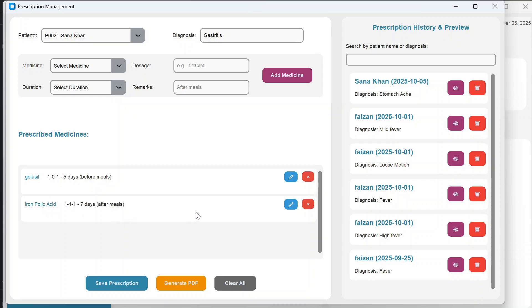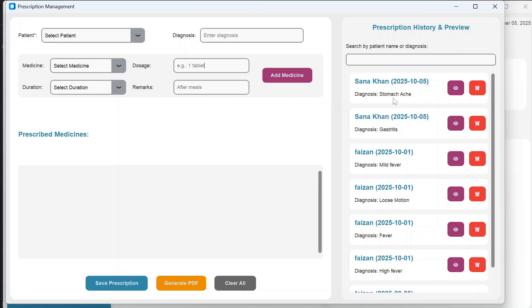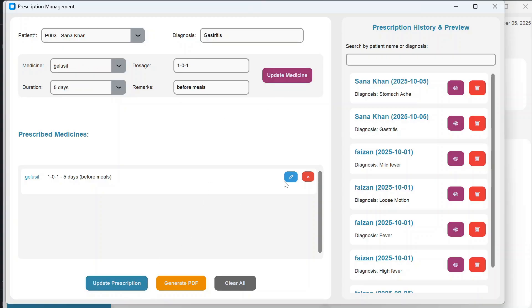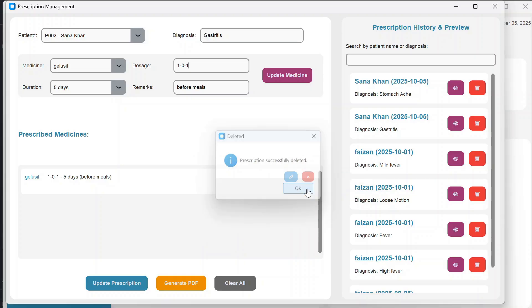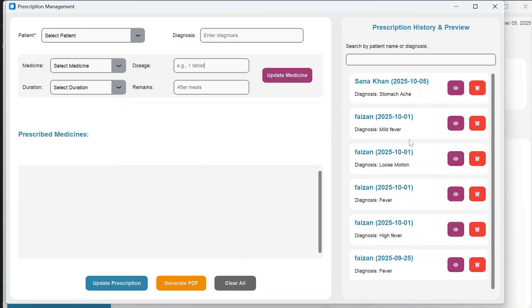You can add multiple medicines to a prescription by selecting more from the list, specifying duration, dosage, and remarks, then clicking Add Medicine. To remove a medicine, click the cross icon. Once complete, click Save Prescription — it saves successfully and appears in the prescription list. To delete a prescription, click Delete and confirm.